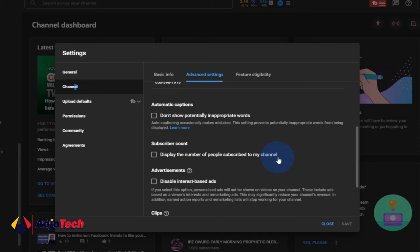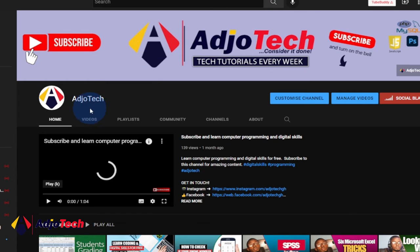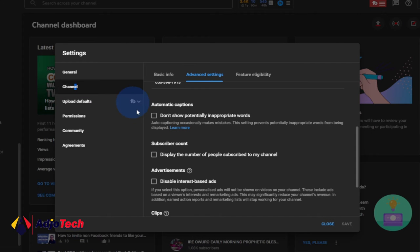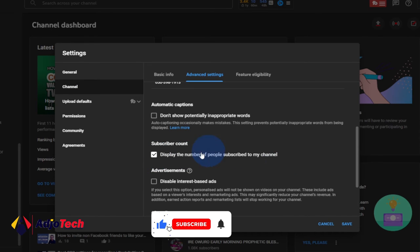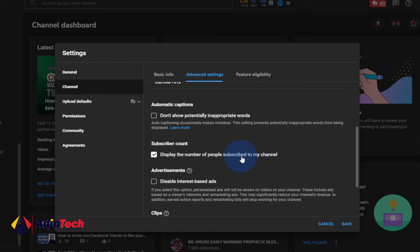If you don't want to show your subscriber count to your viewers, just make sure you uncheck this. I've already unchecked it — that is why if you go to my channel you will not see the subscriber count. If I go ahead and check this and click Save, then anyone who visits my channel will be able to see my subscriber count.